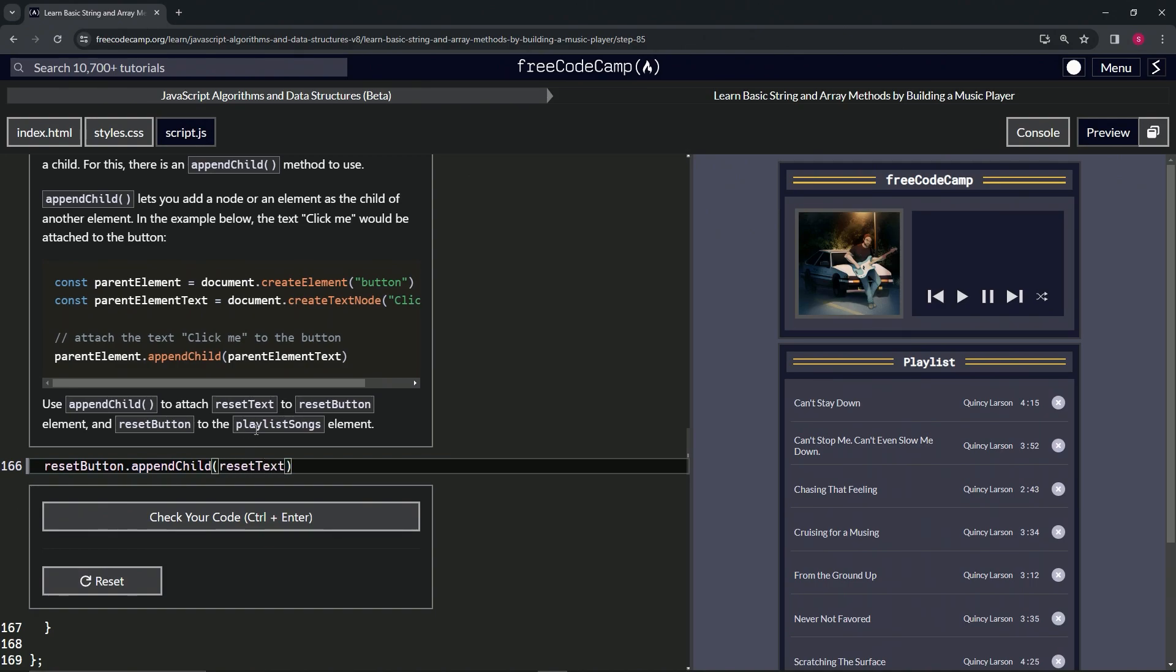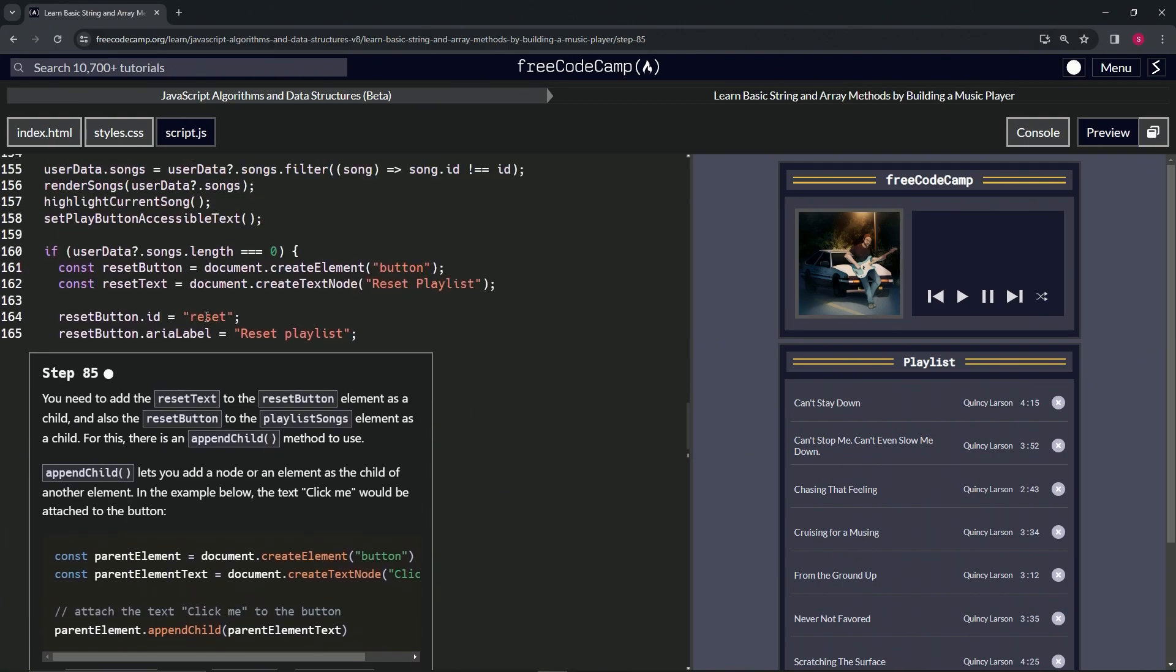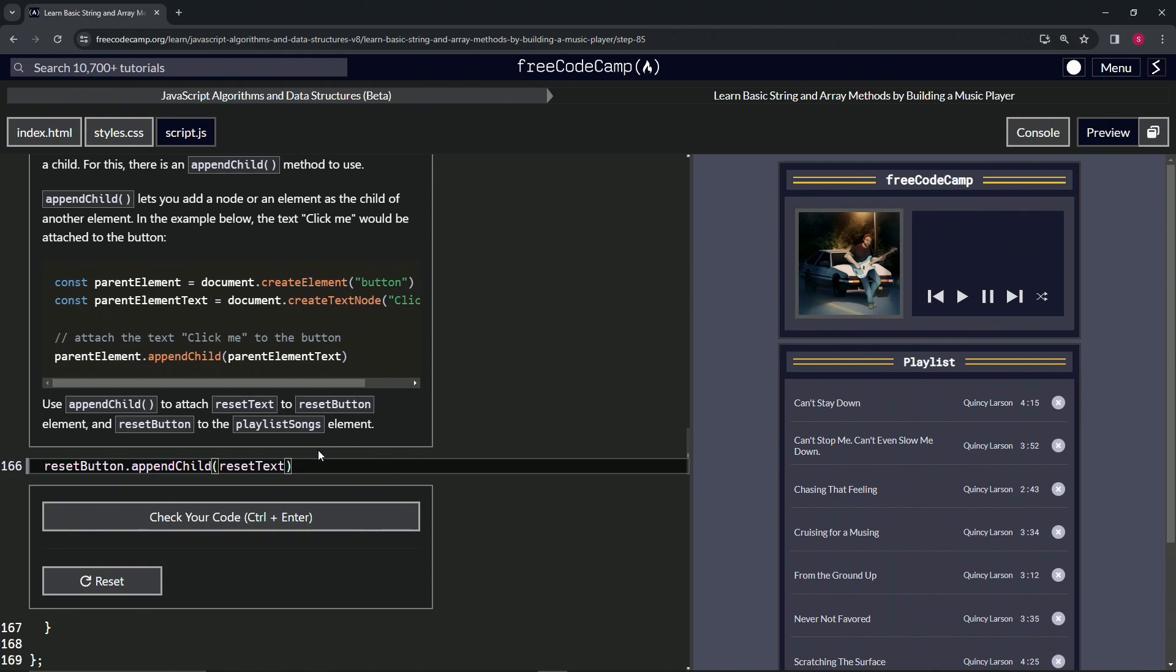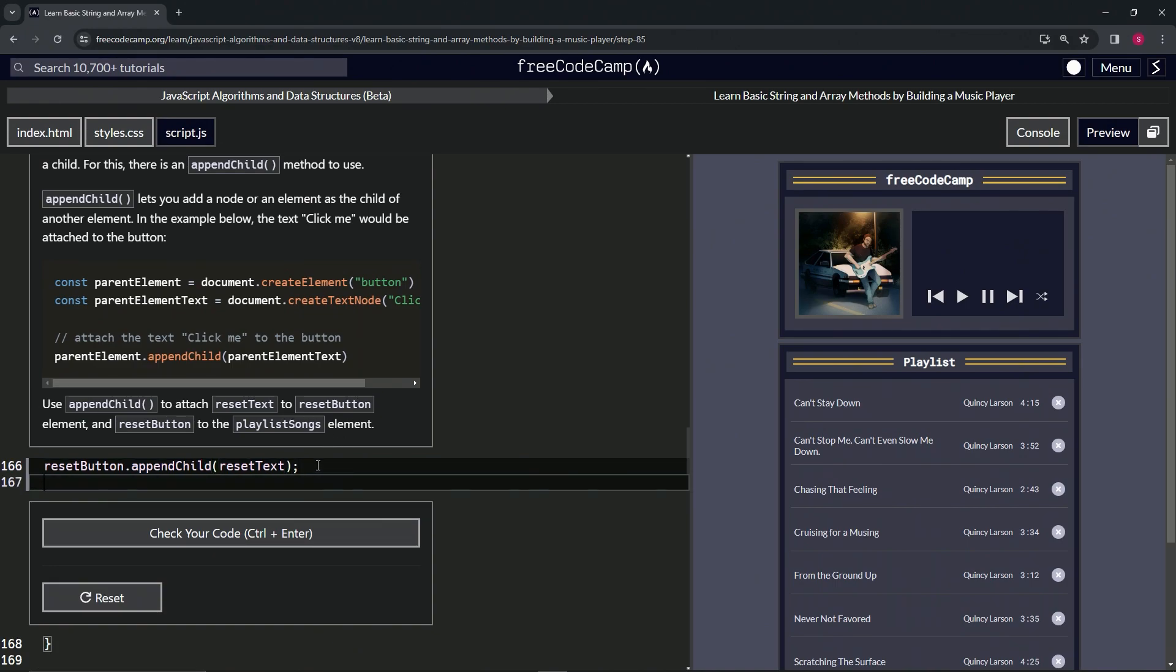Now this text is going inside of this button. Let's cap that off with a semicolon. Now we're going to put the reset button inside playlistSongs.